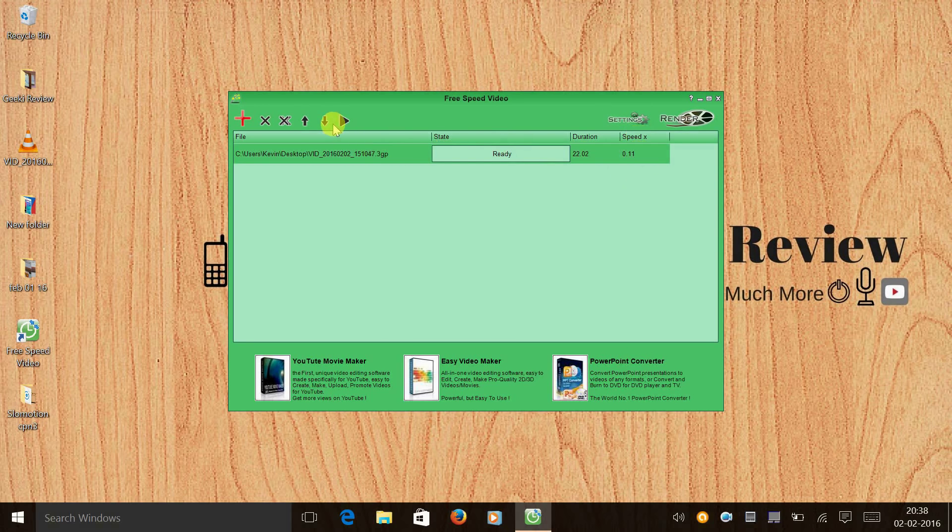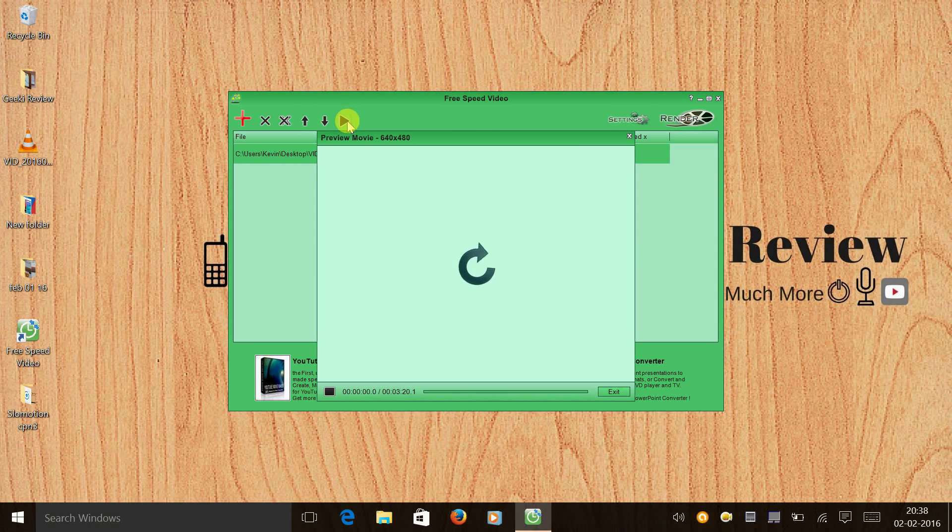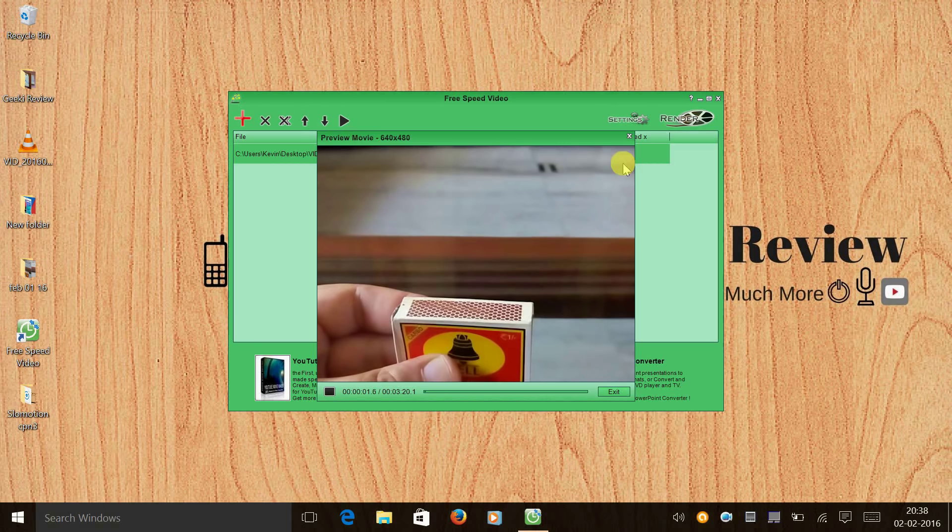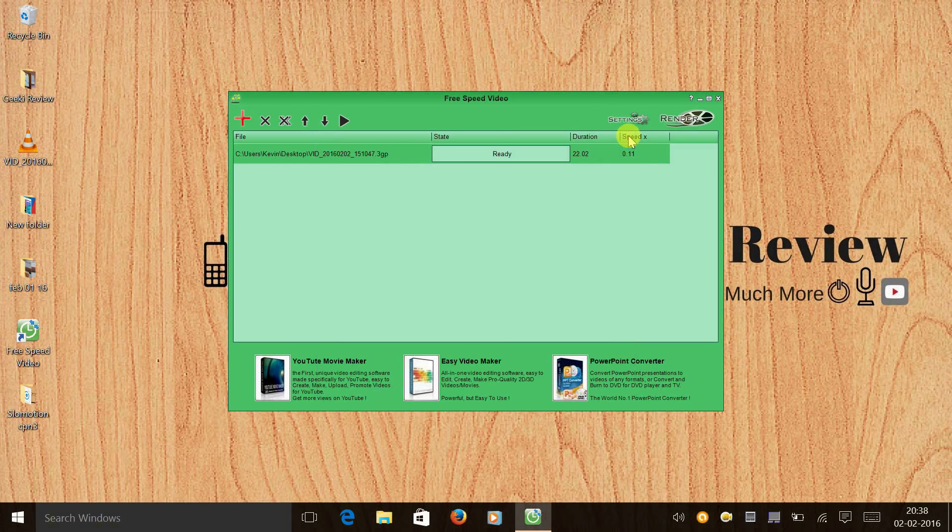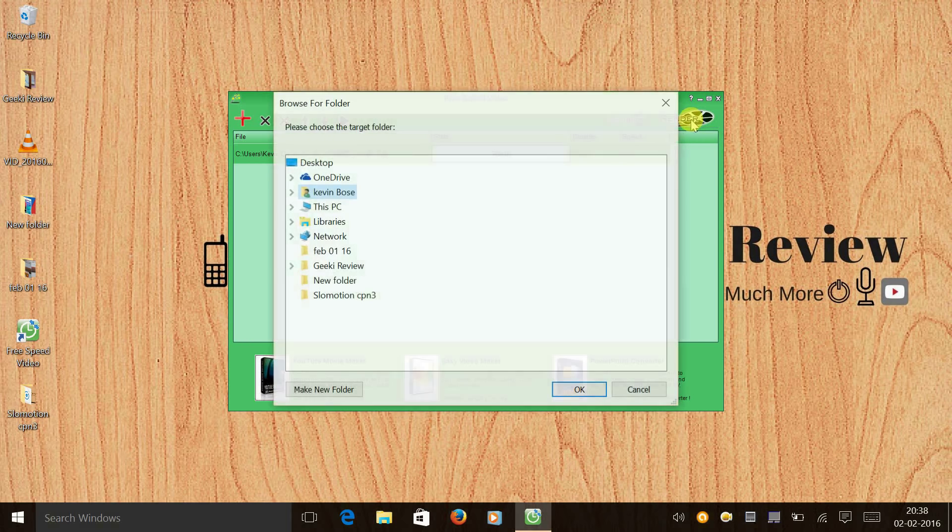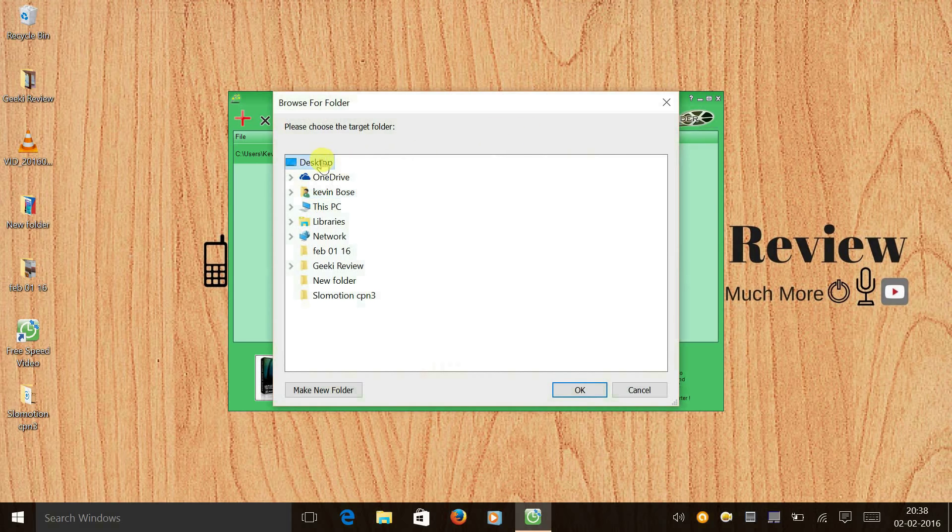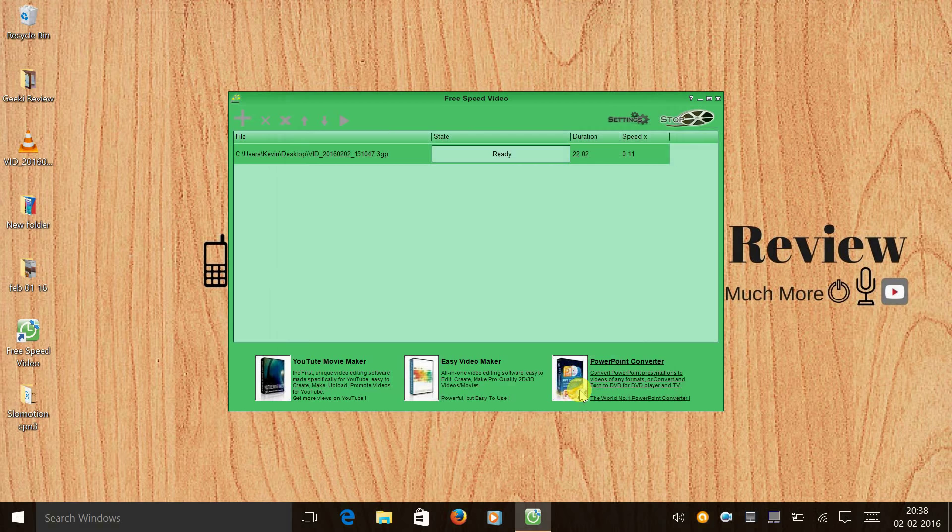And once you have set the speed, you can check the preview by clicking on the preview button here. And after checking the preview, to convert the video or process the video, you need to click on render. That's on the right top corner. So click on it, select the destination where you want to render the video, and press OK. And that's it. Your video starts rendering.